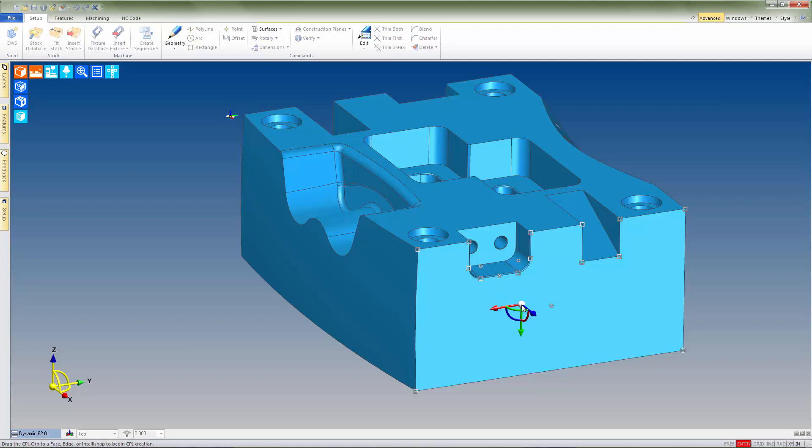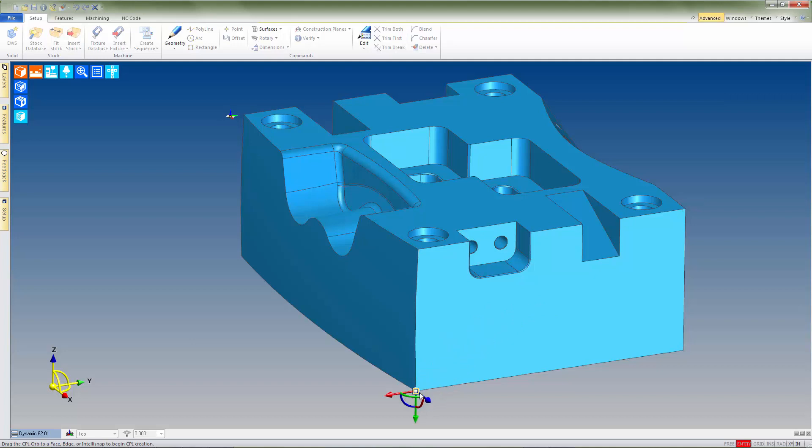We can also automatically snap the new CPL to any of the locations displayed on the model. We'll place the CPL for this feature in the lower corner here.